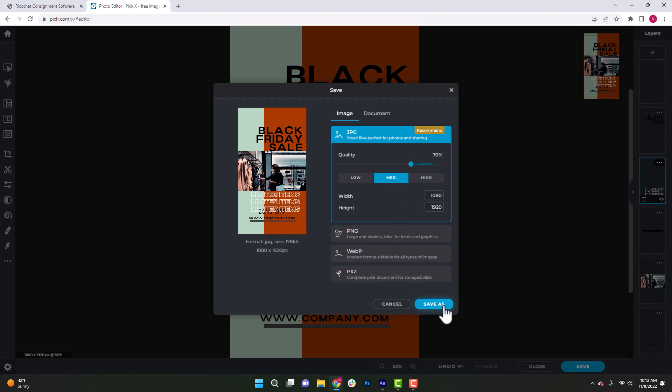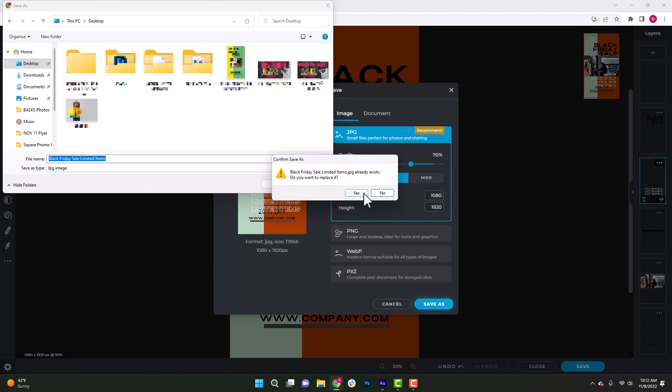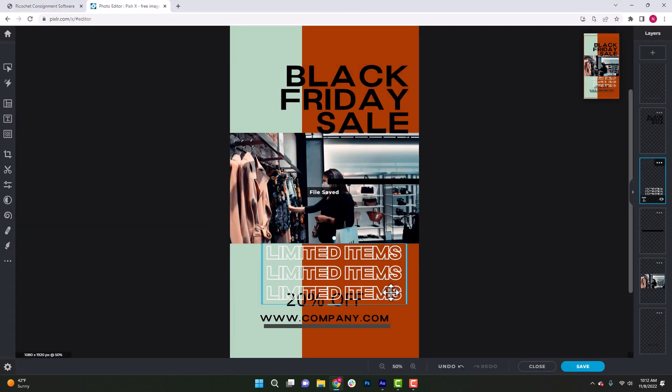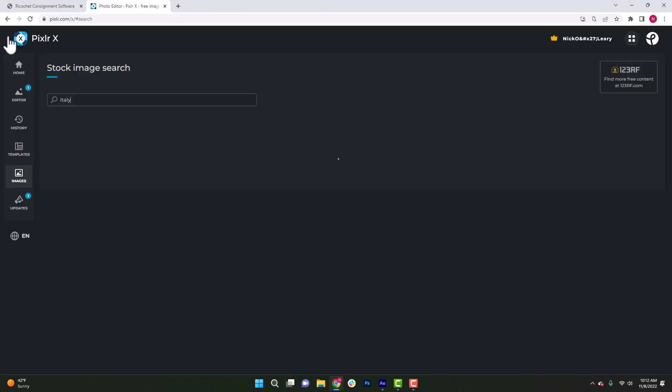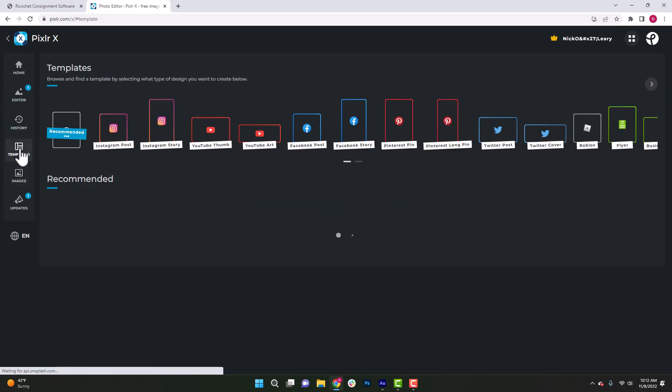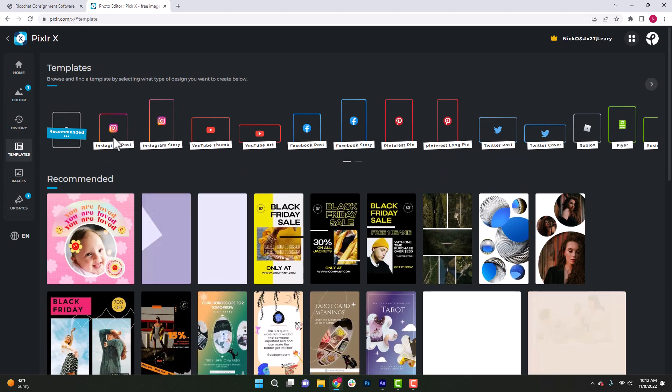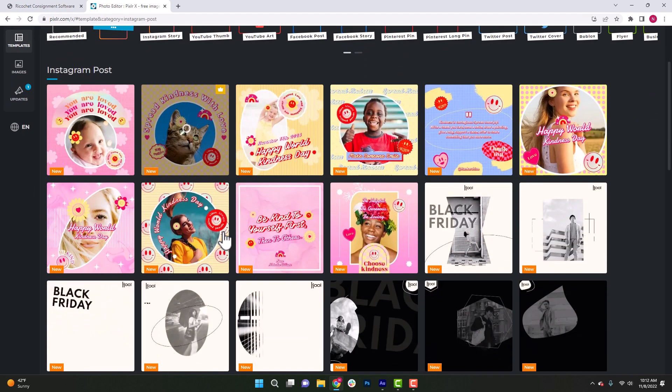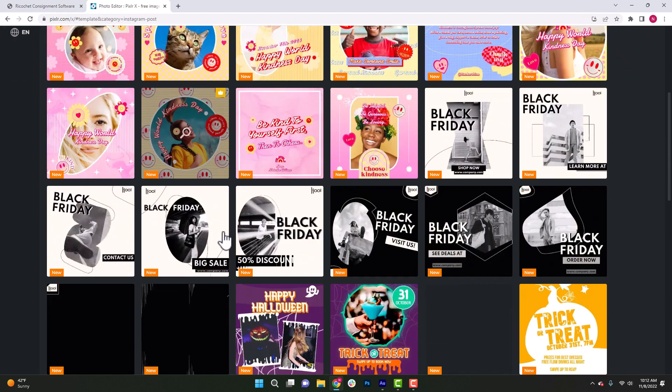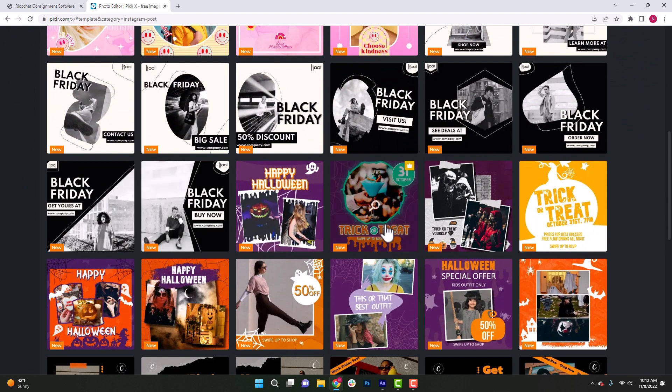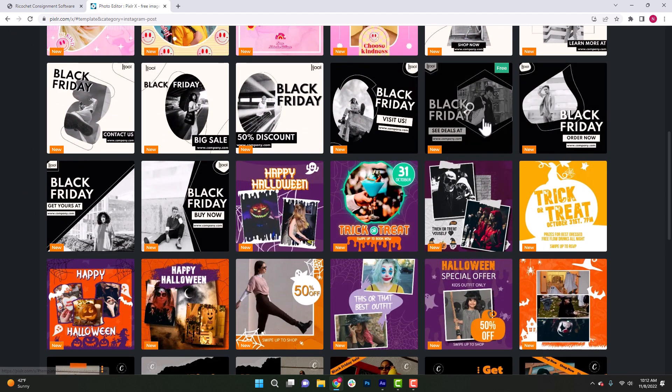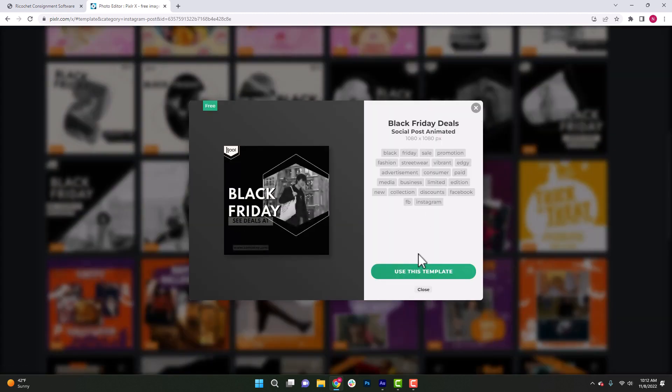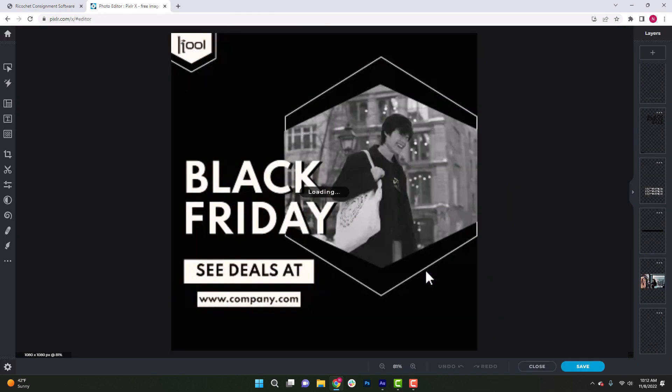Once you've saved that image, you can go back into Pixlr and choose a different template size. Maybe an Instagram post or a Facebook post. So that way you can be able to cross promote this sale in Instagram or Facebook stories and reels, but then also promote it within your timeline in Facebook or Instagram.